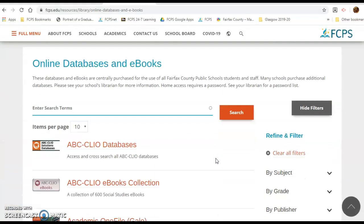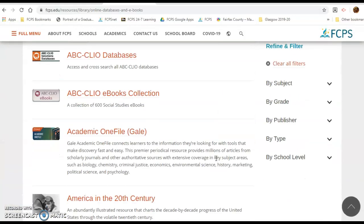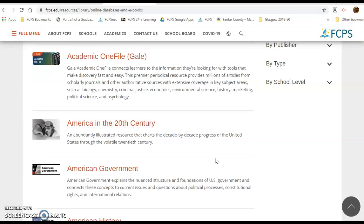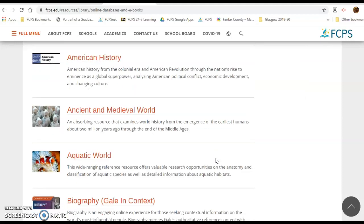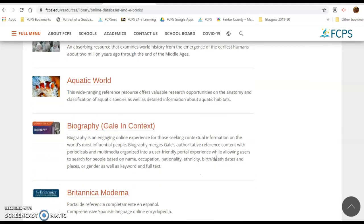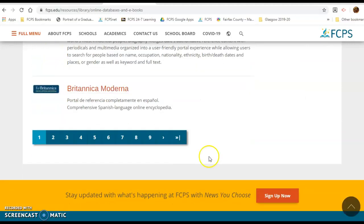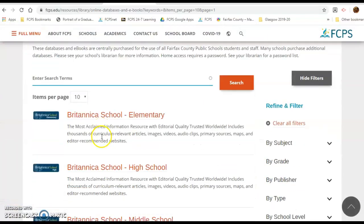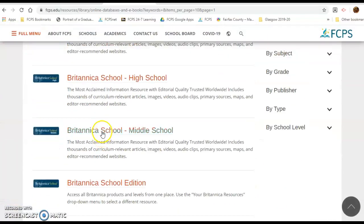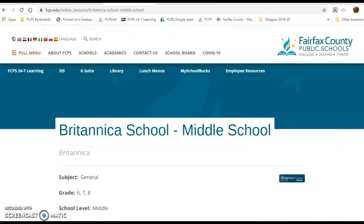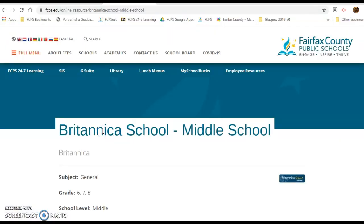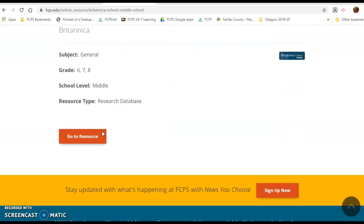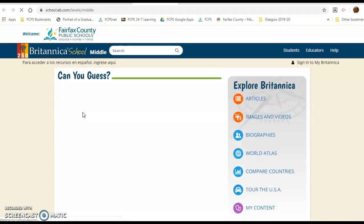Then scroll down and go to the database you want to use. We're going to go to page two and look at Britannica Middle School, then scroll down and click on 'Go to Resource.'